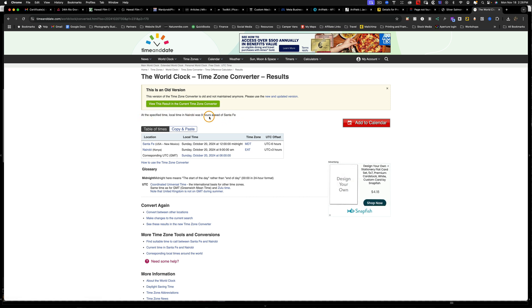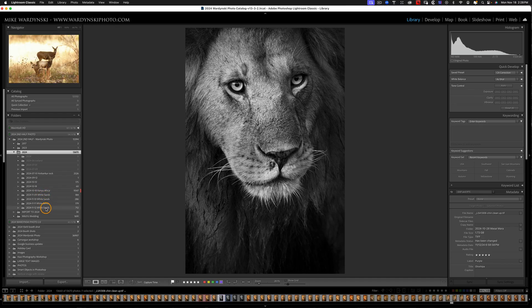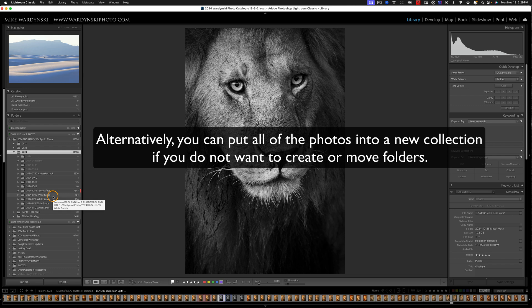So now that we know the time difference, let's go back to Lightroom. You can see I've got four folders with images from White Sands. And so the easiest way to convert all these at the same time is going to be to put them into a parent folder.